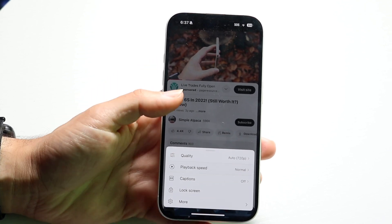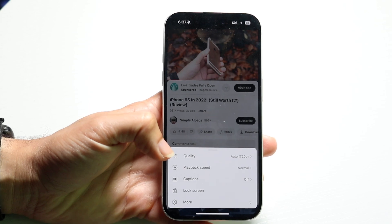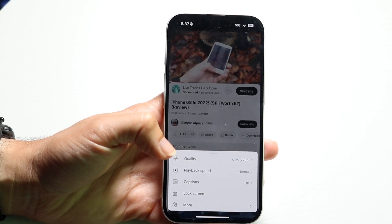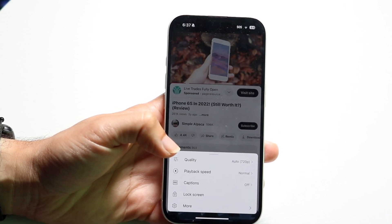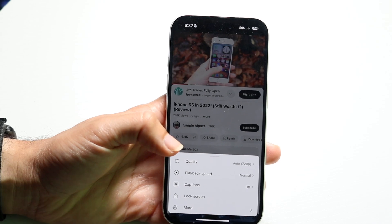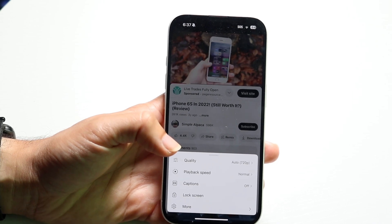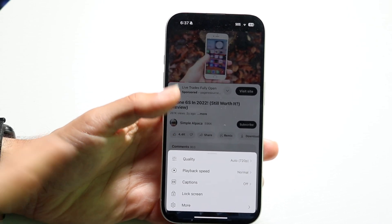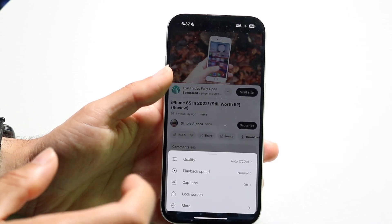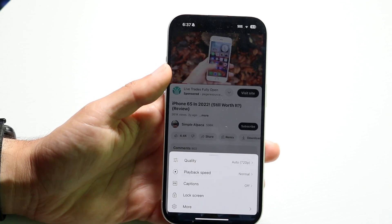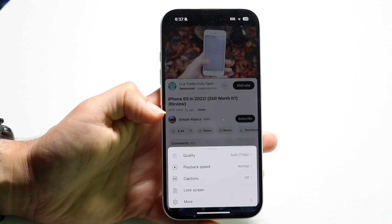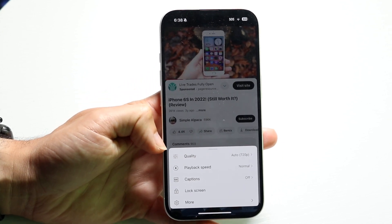What you want to do is look for a specific option that says something like 'Audio Track.' Find the option that says Audio Track, click on it, and then you'll be able to change that audio track from it being autodubbed into an actual piece of audio.